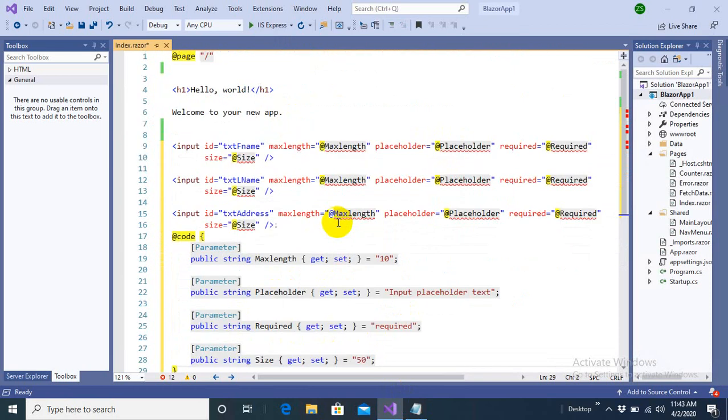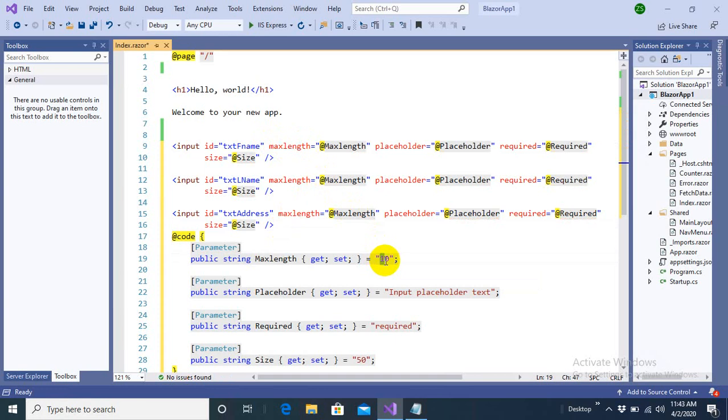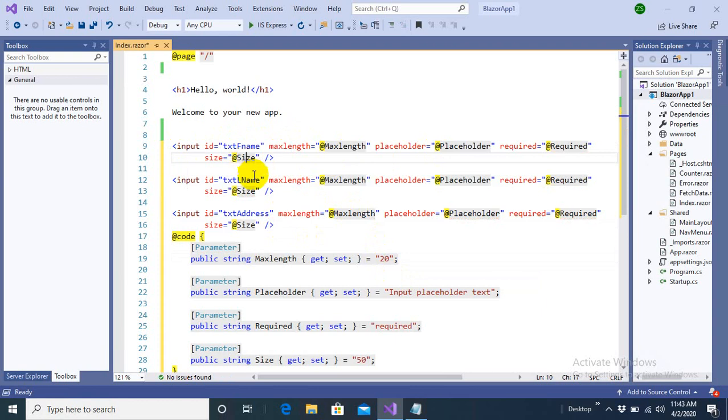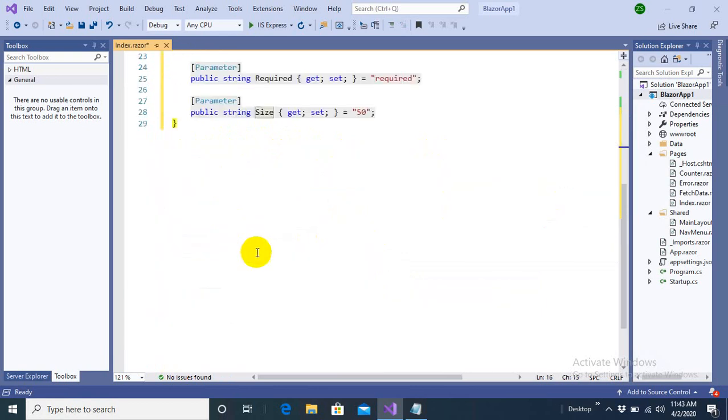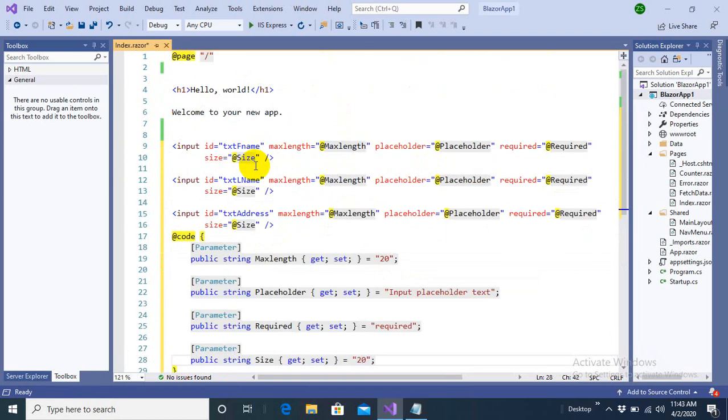The reason behind is, for example, if I want to make the change in the max length, I just need to make a change over here that 20 characters this text box can get. For example, if I want to change the size, I don't need to change the size at every place. I can change it just at this point.